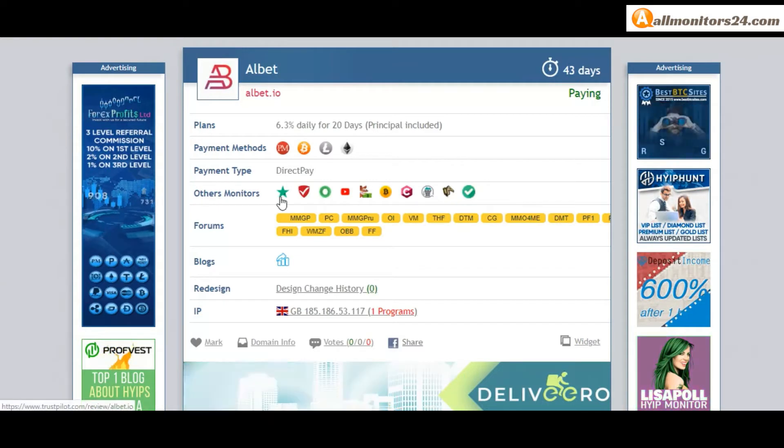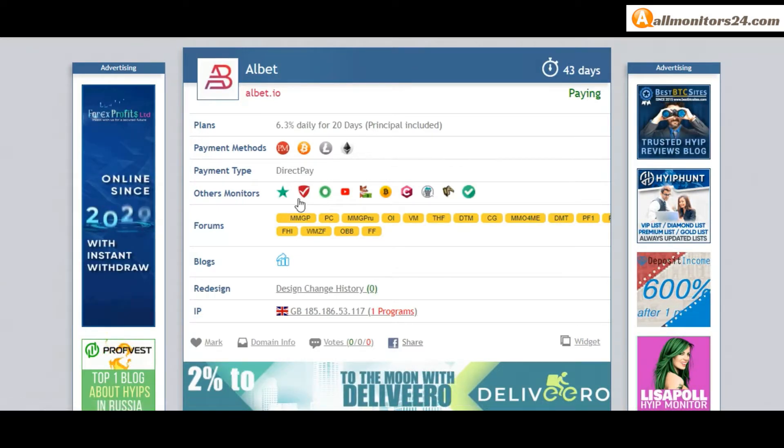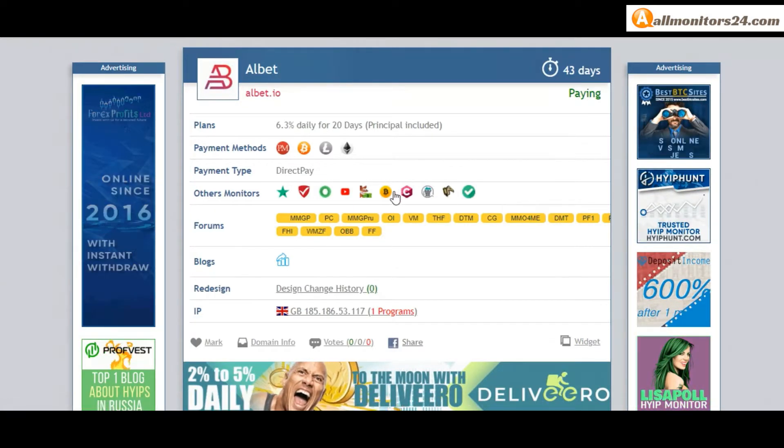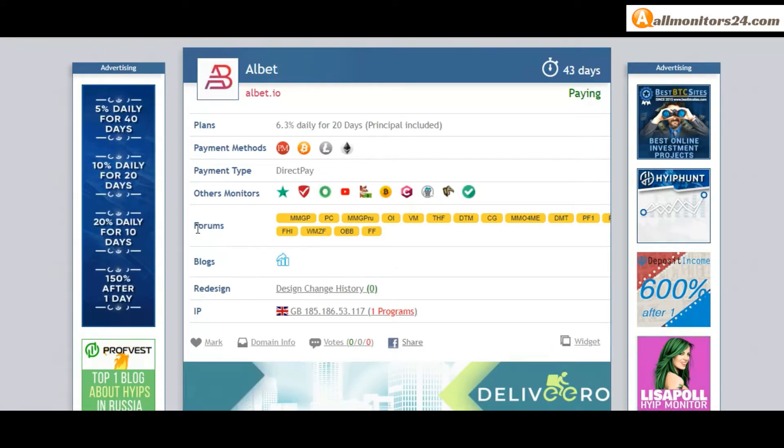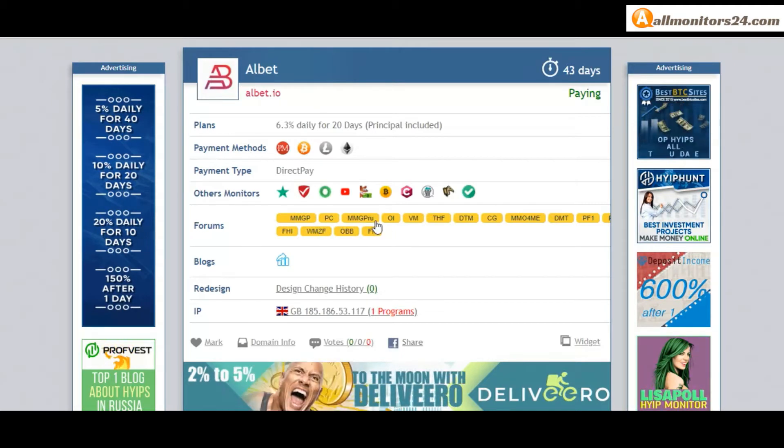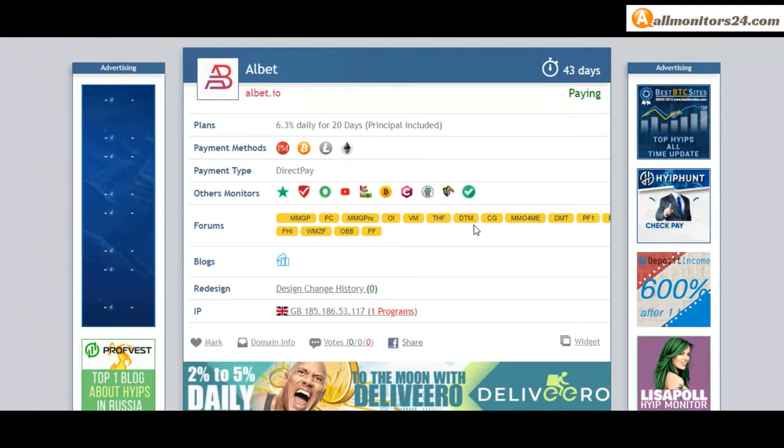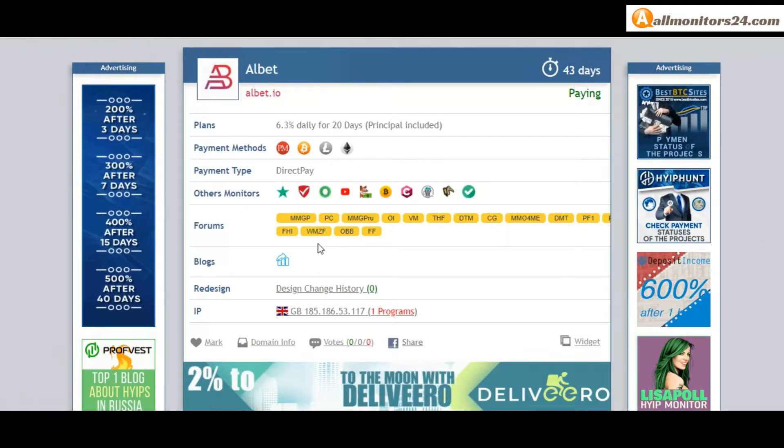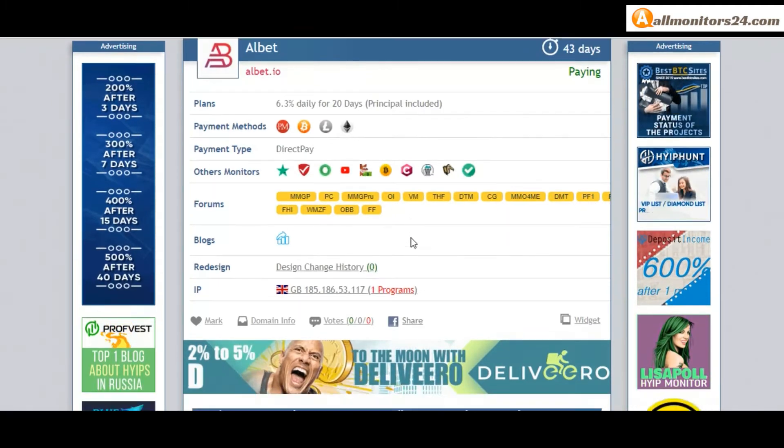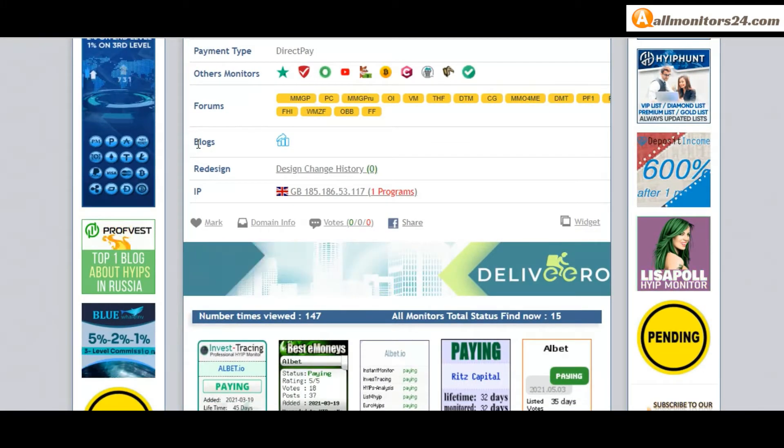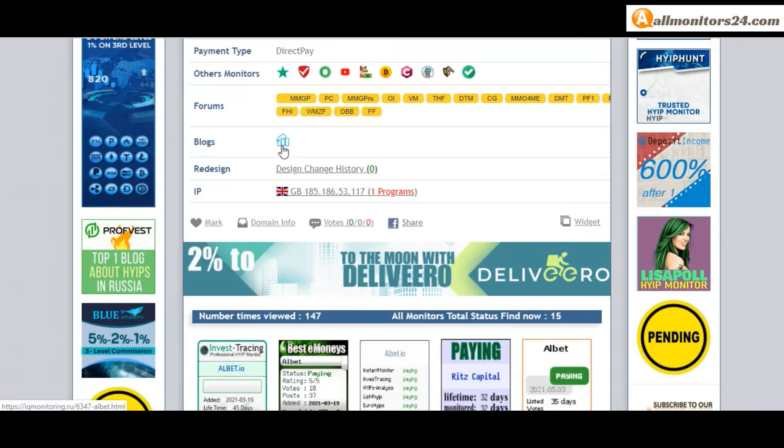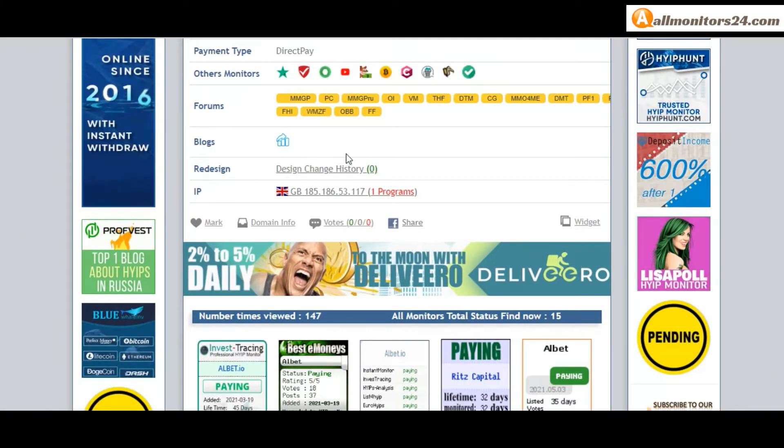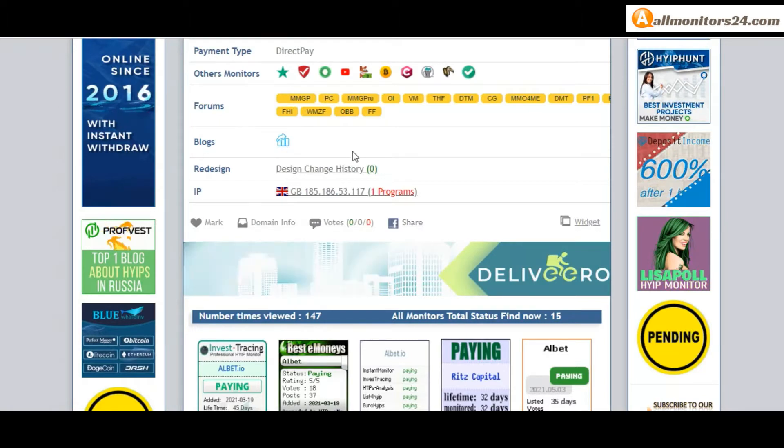Other monitors: TrustPilot, Scam Advisor, YouTube and more, click and see. Forums: MoneyMaker Group, Cary Gold, Dream Team Money and more, click and see. Blogs: IC Monitoring and more, click and see.